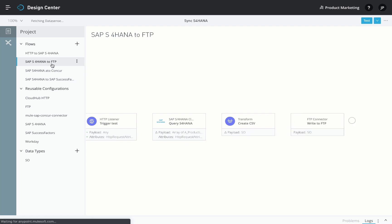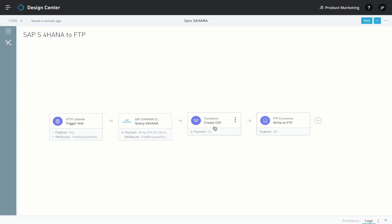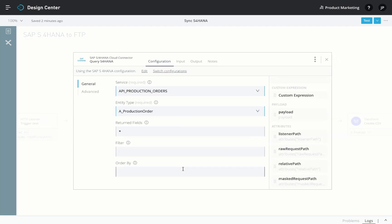Let's look at some use cases now. In this example, we want to get all the sales orders after a certain date into an FTP location in CSV format. To do this, you would have to select a query operation for the connector.